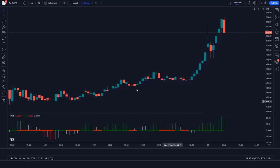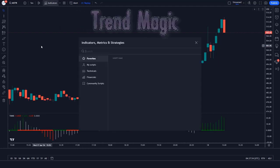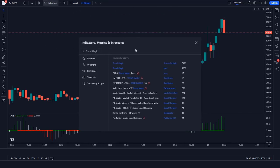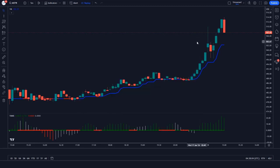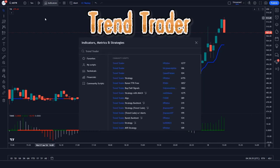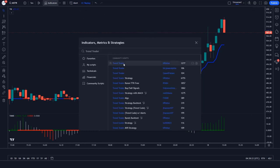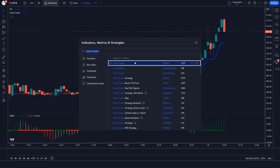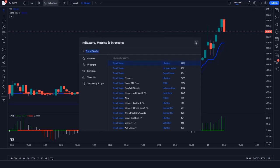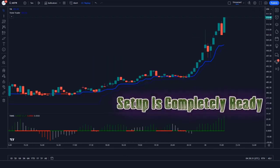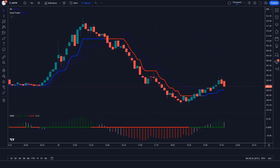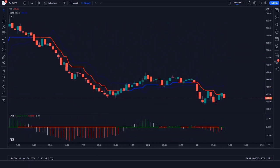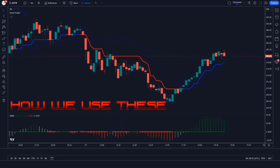Next, we apply another indicator on the chart. We search for Trend Magic in the search box of TradingView and click on the Trend Magic option. Then we apply one more indicator — we search for Trend Trader and click on the Trend Trader by HPOTR option. Our trading setup is now completely ready. Whether you're a beginner or a seasoned trader, these indicators can give you the edge you need to succeed.